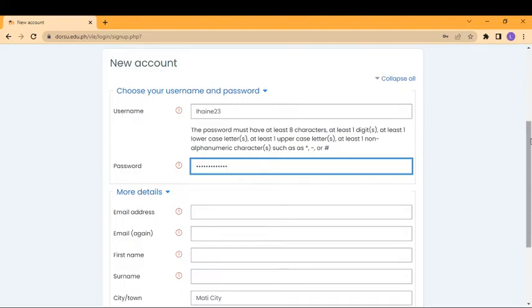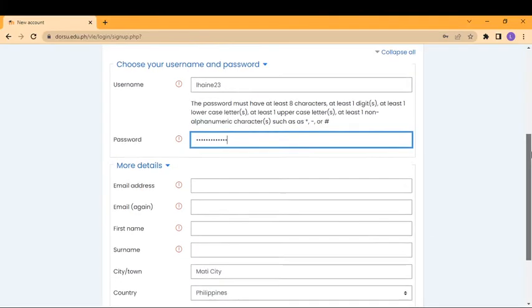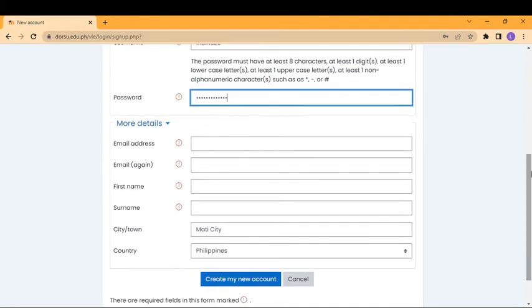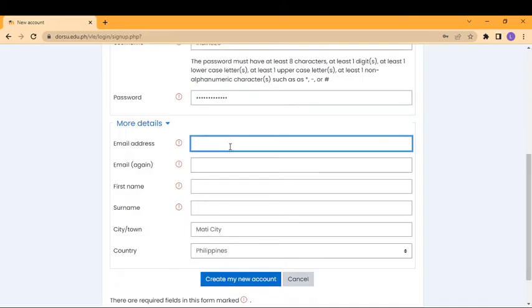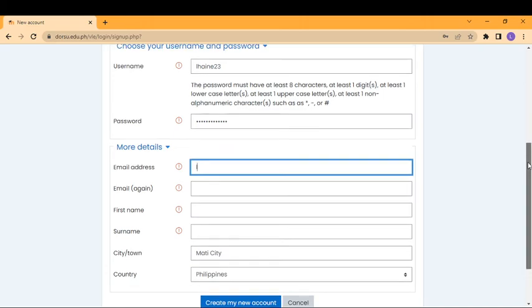Then you put your email address. For the email address, please use email addresses with extension dorsu.edu.ph. Or if you don't have a Dorsu email, please use your Gmail account. For example, I'm going to put an email address here. Be sure that this email address already exists.